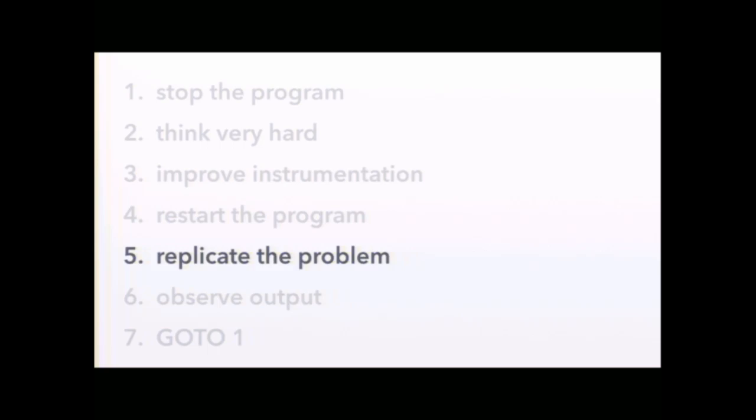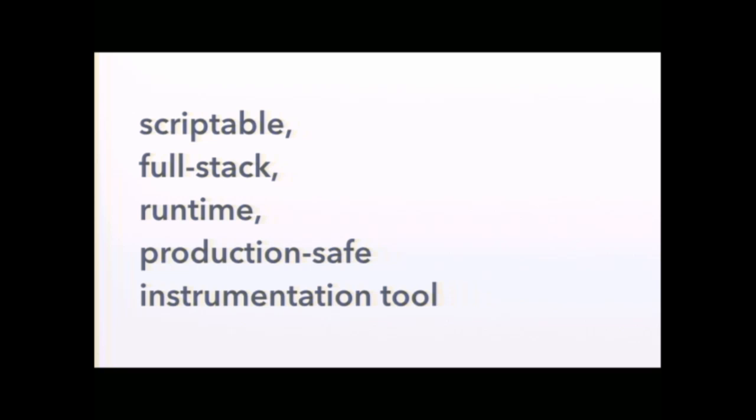So here's the five-line summary of Dtrace. It's an instrumentation tool, so it tells you about interesting events in your system. And you can use those for both profiling to improve your code and debugging. It's scriptable, which is how you tell Dtrace what events are interesting to you. It's full-stack, meaning you can instrument everything from your Perl application down to the Perl guts itself, to Nginx, to Apache, to your kernel, to the device drivers.